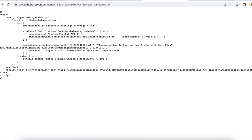In your code snippet, before the init method, add a window.addEventListener for 'onEmbeddedMessagingReady'. Inside it, add a console.log statement and then use embeddedservice_bootstrap.prechatAPI.setHiddenPrechatFields(). If you have multiple pre-chat fields, you can pass them comma-separated as key-value pairs in setHiddenPrechatFields.